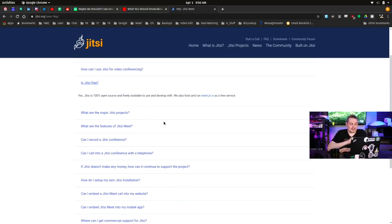We are best known for our Jitsi Meet video conferencing platform, meet.jitsi, where you can host a Jitsi Meet instance for the community and the user can totally have free video conferencing with the Jitsi Video Bridge that provides multi-party video compatibilities. Is Jitsi free? Yes, it is. Jitsi is 100% open source, freely available and developed. We also run Jitsi.me as a free service.